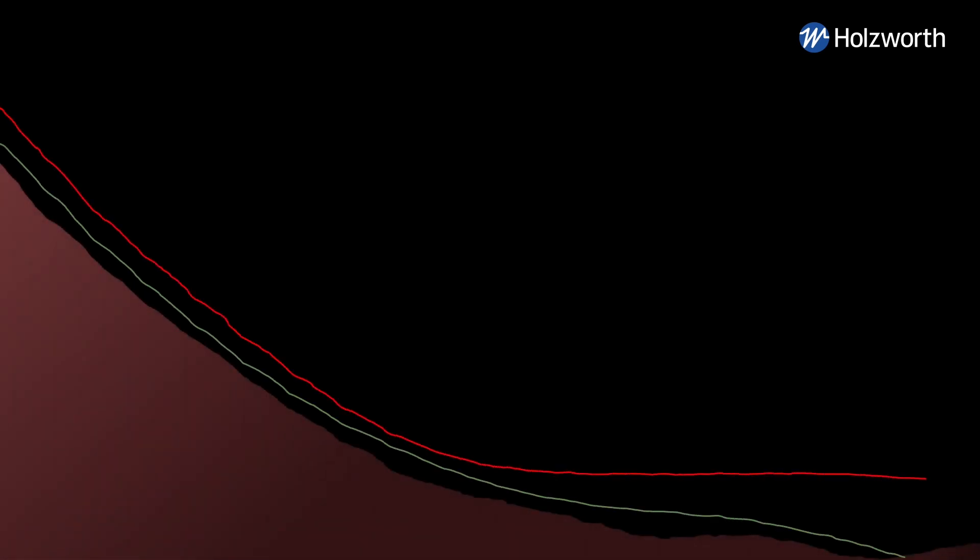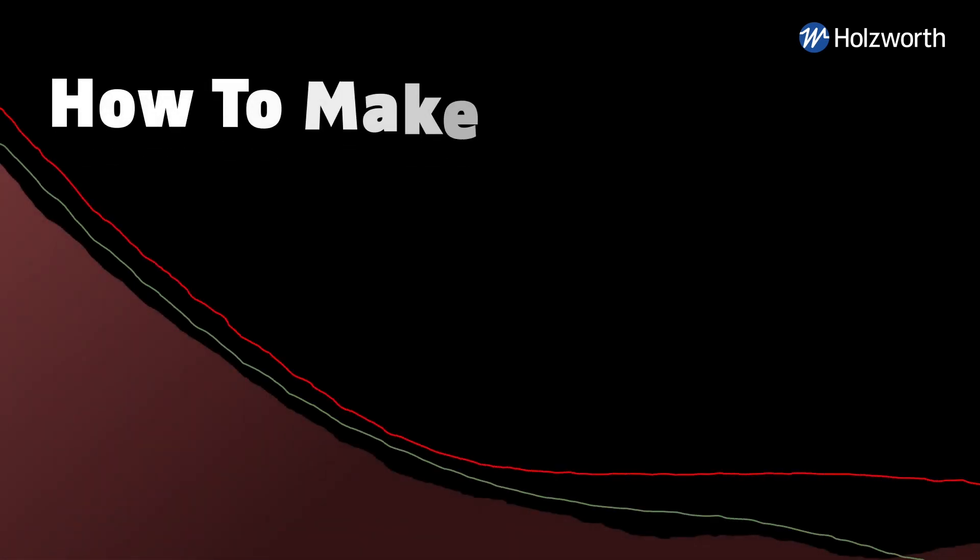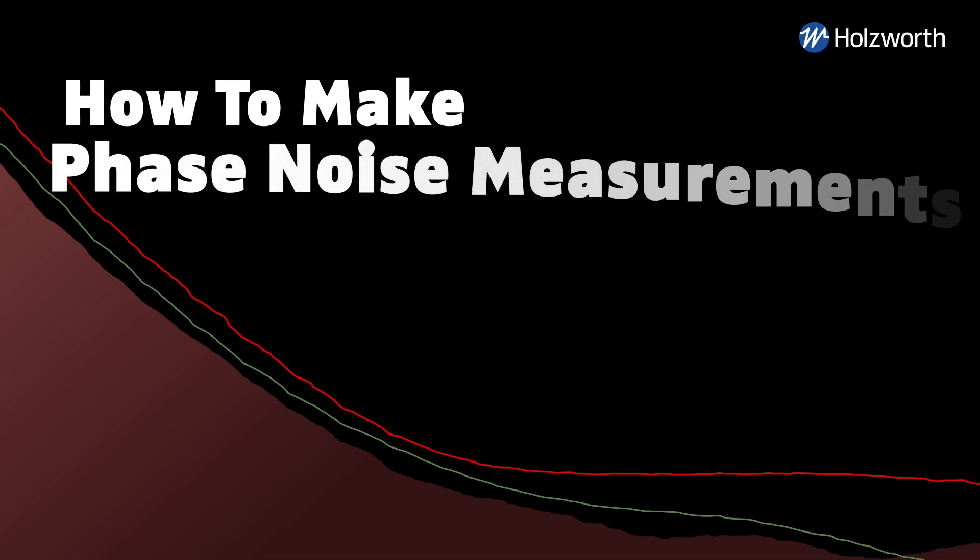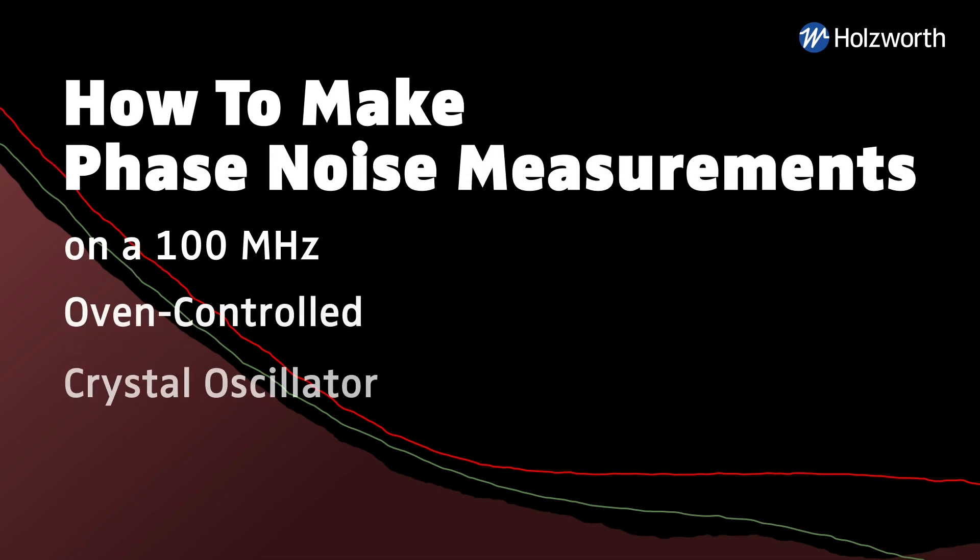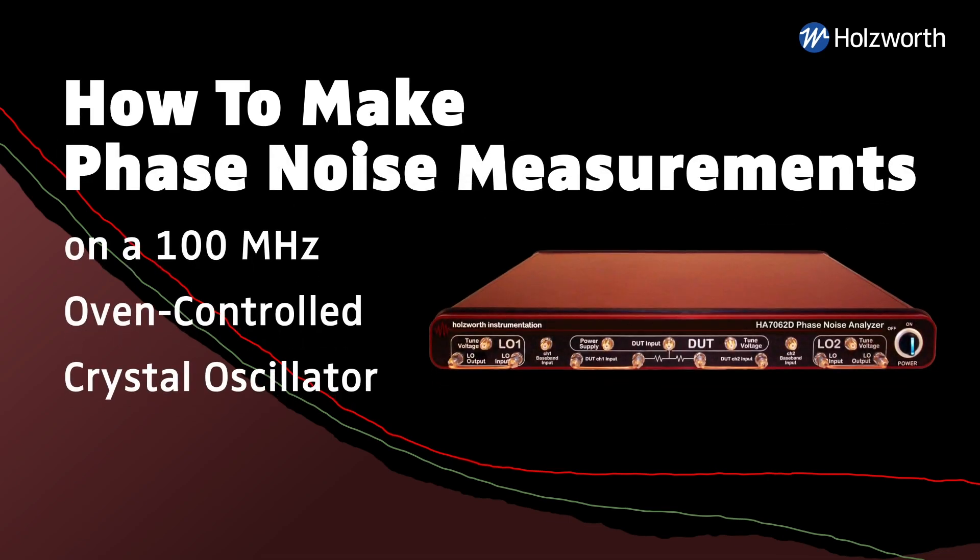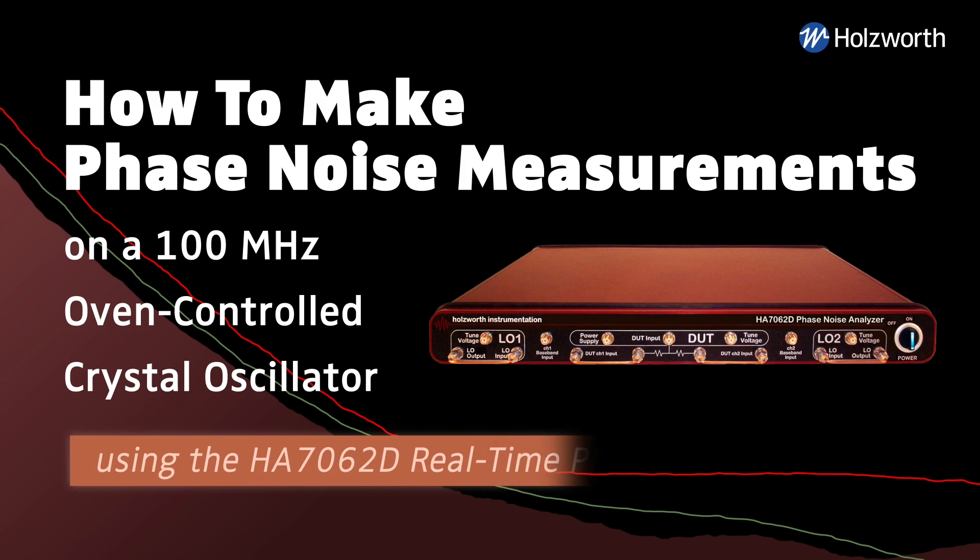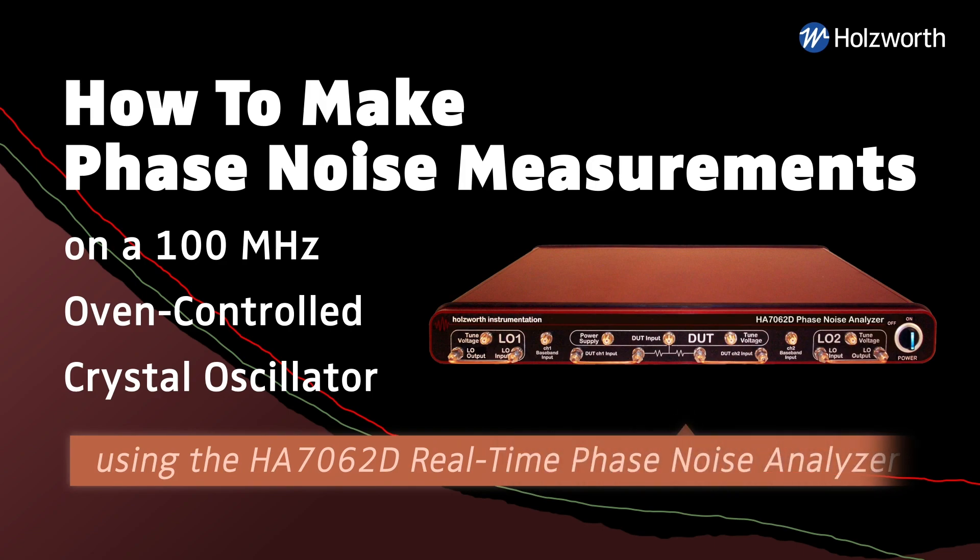In this demonstration, I'm going to measure the phase noise of a 100 megahertz oven controlled crystal oscillator using the Holsworth HA7062D phase noise analyzer.